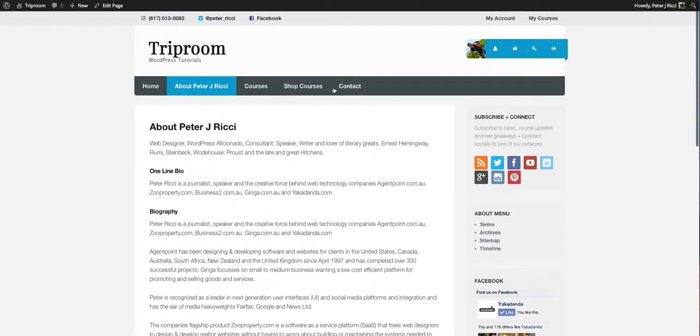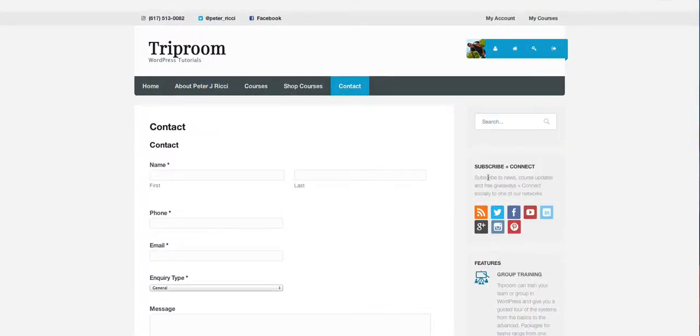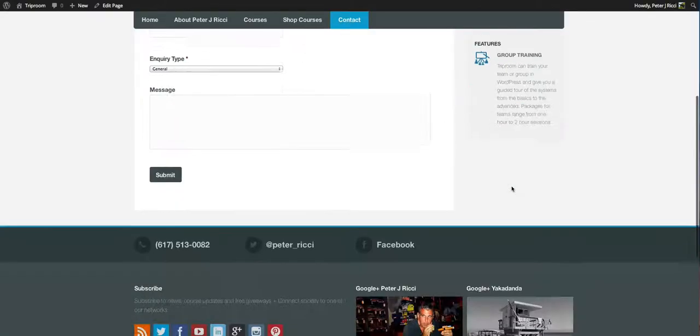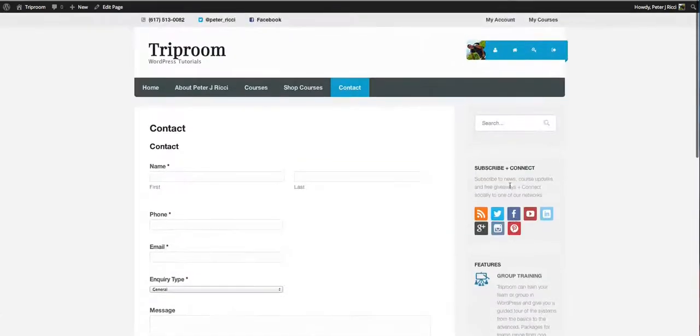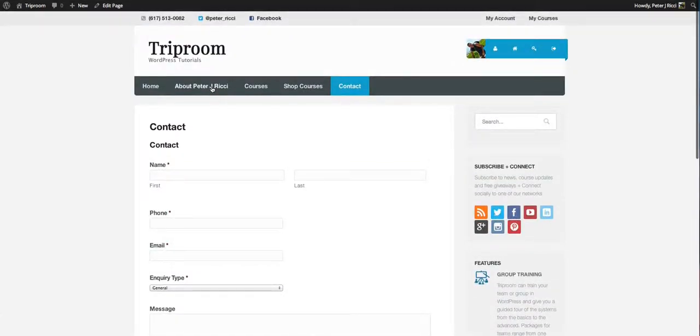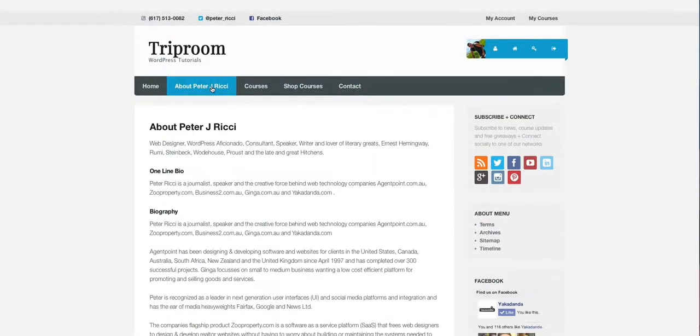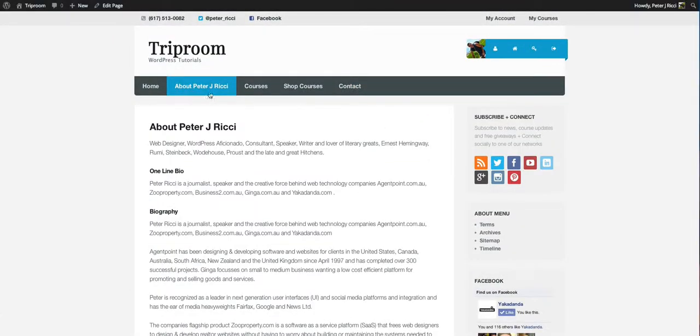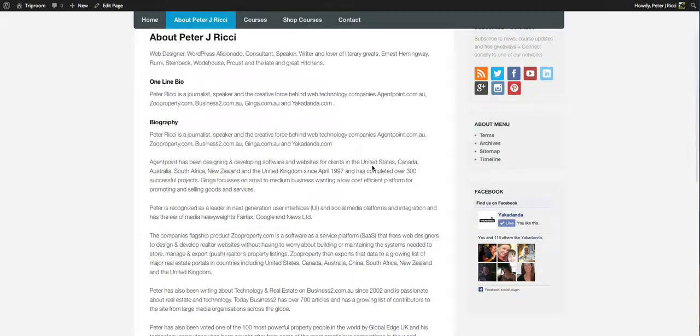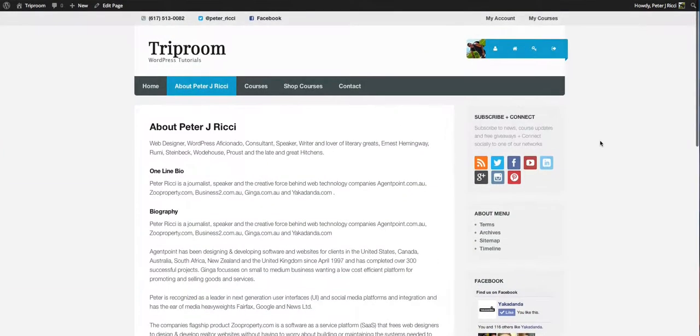But if I go to, for instance, Contact page, you'll see a different sidebar and that's the primary sidebar that I've replaced onto that page. So you can create sidebars for all the different pages and for your blog area and stuff like that.